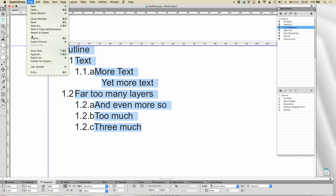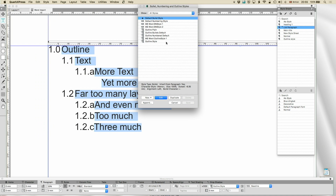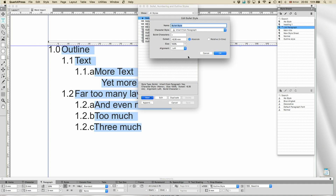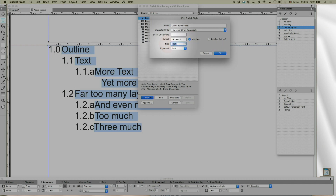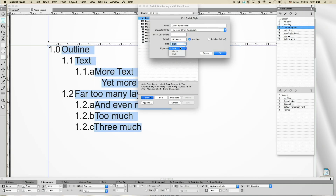That's about as far as we can go with outline without looking at the bullets and numbers themselves, so let's do a new bullet — bullets are easy, we'll do them first. I can give it a name: Quark Demo Bullet. I can either have the character style inherit from the paragraph or pick up a style of my own — let's inherit for the time being. You see I have this outset: that's why the stuff was going into the margin, because I was outsetting it. In bullets and numbers and outlines you can have negative numbers here — very important, because mostly in Quark you can't have negative numbers, so you can push it into the margin or pull it back out. That can be absolute or relative in ems to the font. I can change the size of the bullet and the alignment of where it lines up.